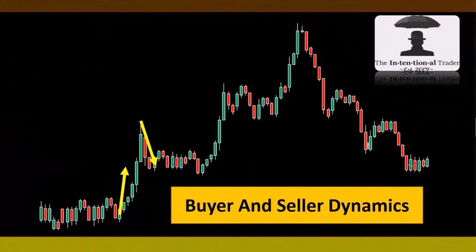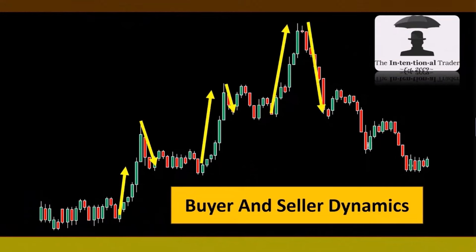Market structure analysis helps traders develop an edge by recognizing significant market levels and understanding the dynamics between buyers and sellers. You can identify very high-probability trade setups, or at least areas where those setups are likely. No strategy can guarantee success in every trade, but understanding market structure significantly enhances the probability of profitable trades.